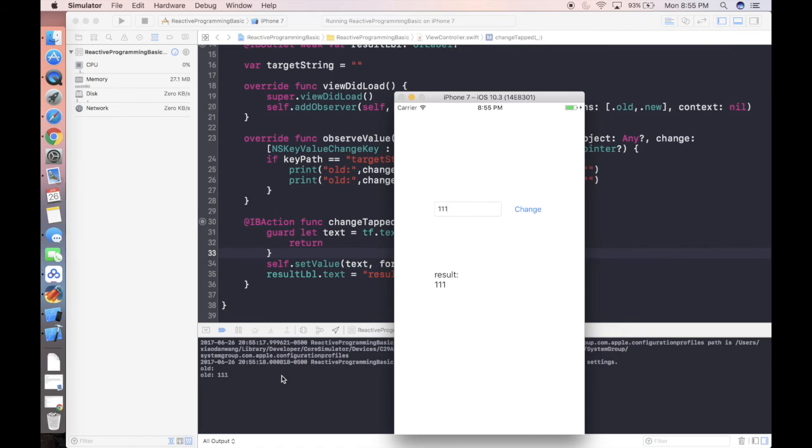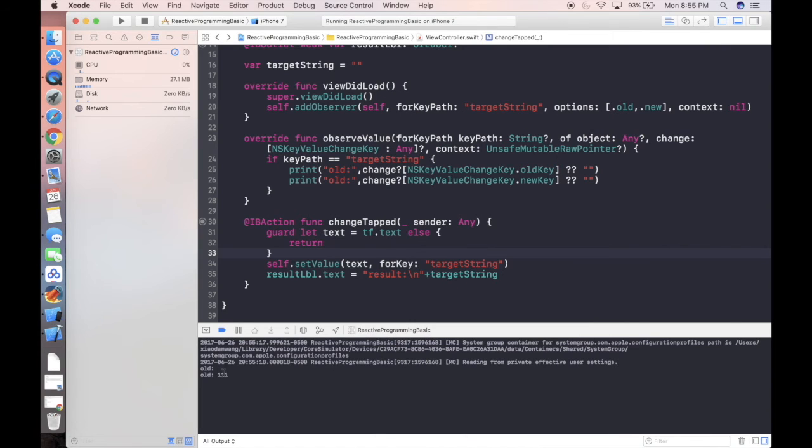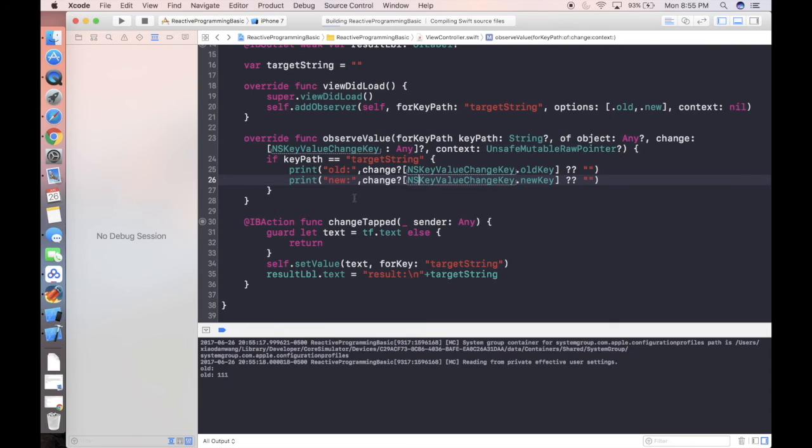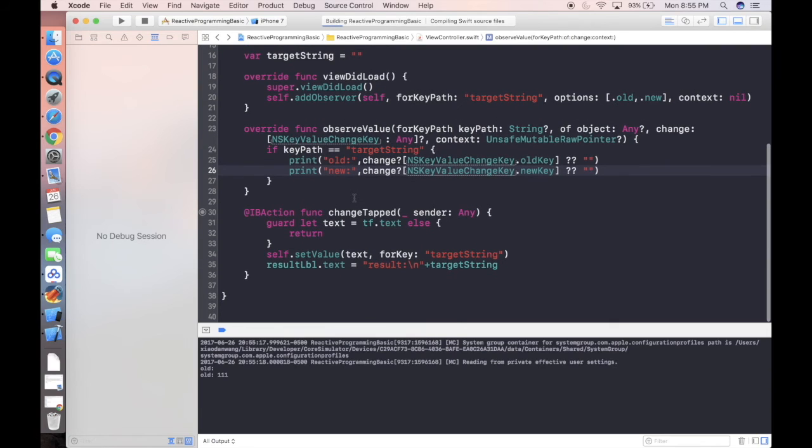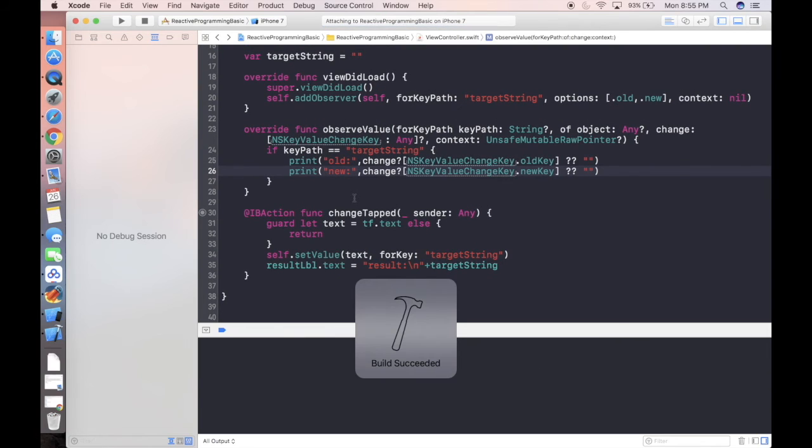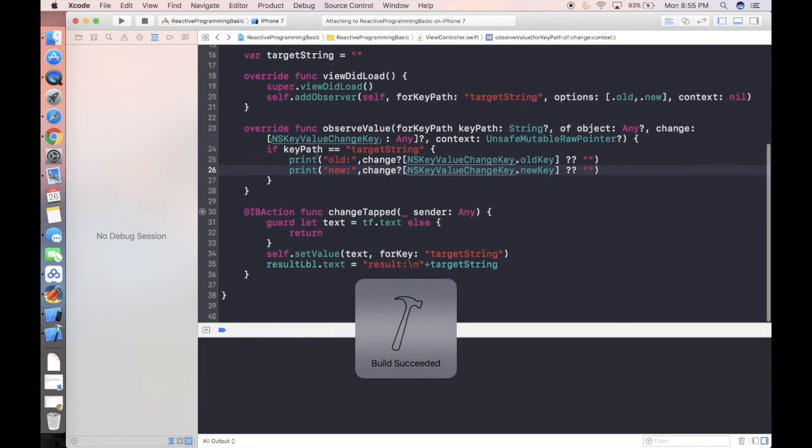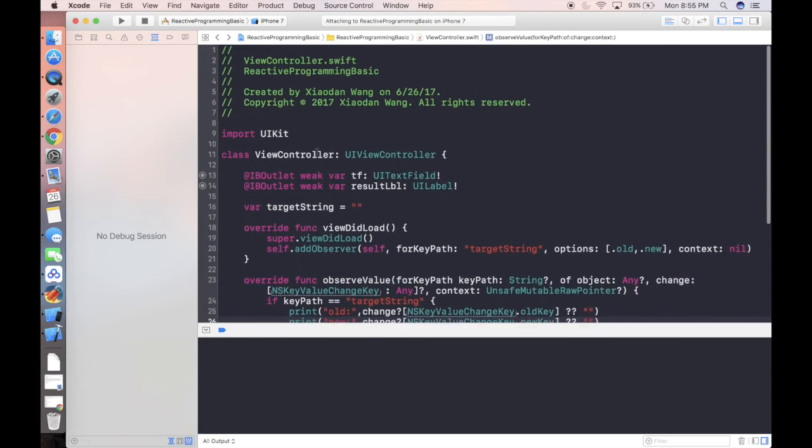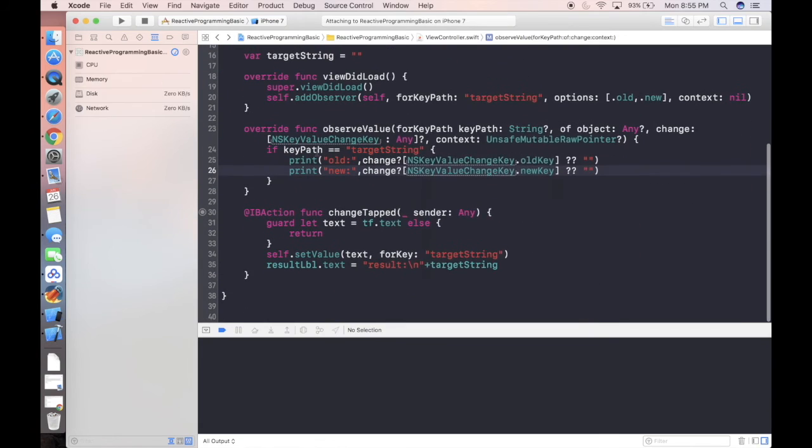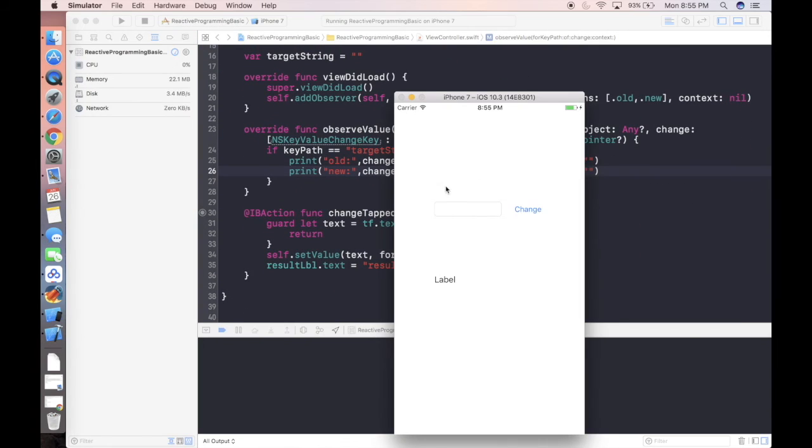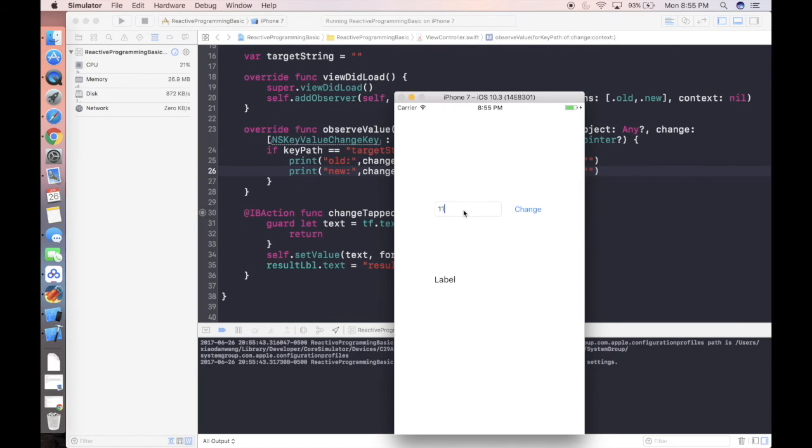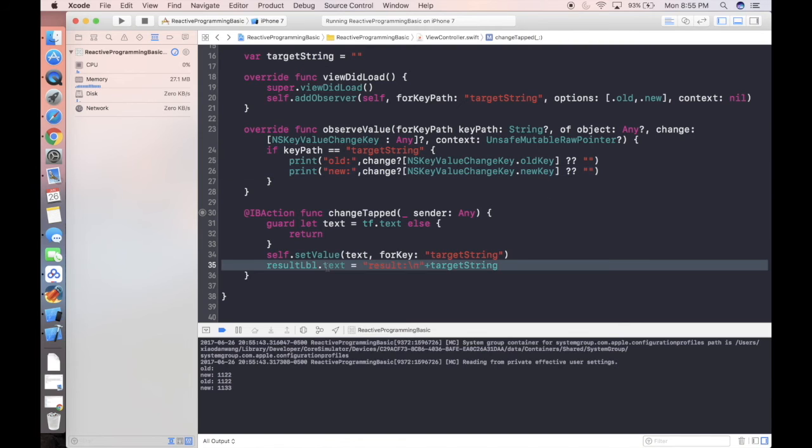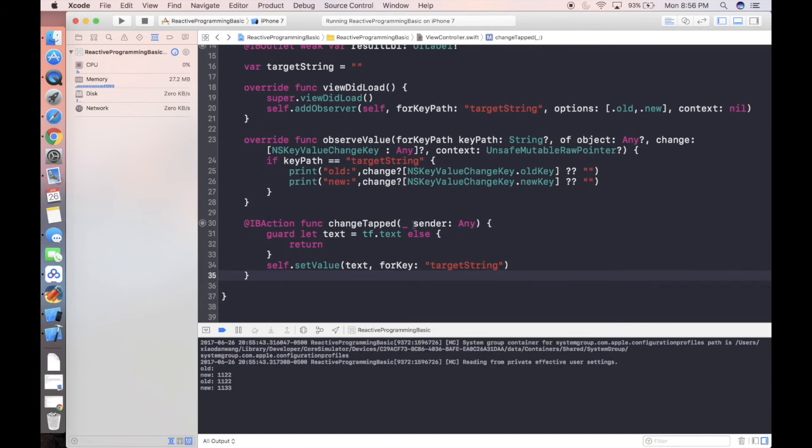As you can see, we're printing something in the log that old value is actually empty string, and the new value is 111. So far, you may be thinking, what the hell I'm doing here? What's the meaning of organized thing in this way? I'm going to show you in a minute. As you can see, we are printing old new value when we change it. So the magic will be here.